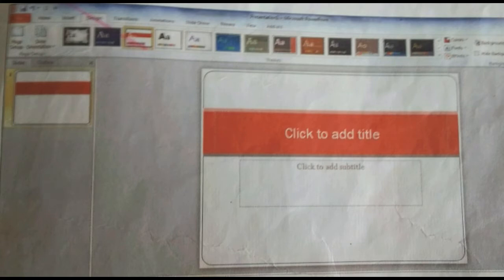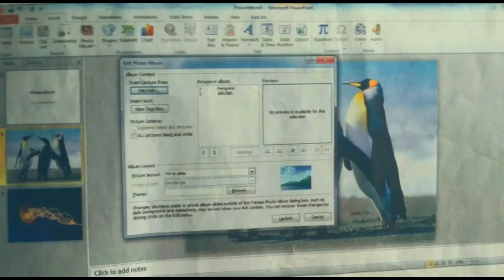Simply, you can press Ctrl+M from your keyboard and it will show you a new slide. Suppose you are making a presentation and you want to add pictures — how will you add it?